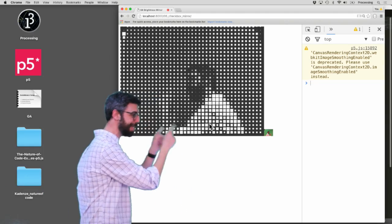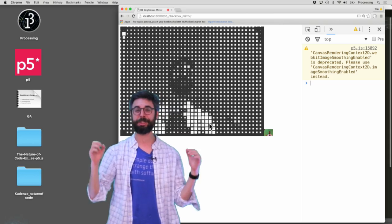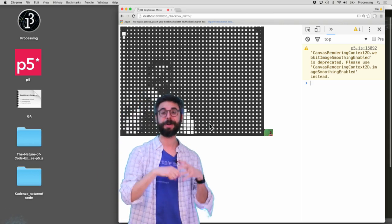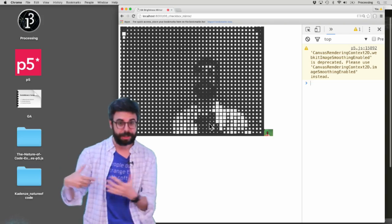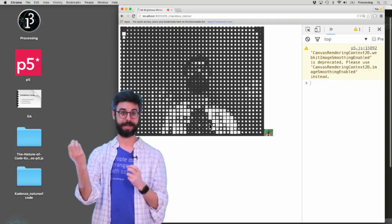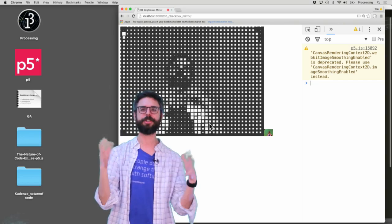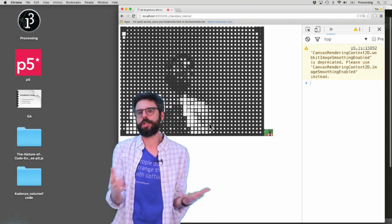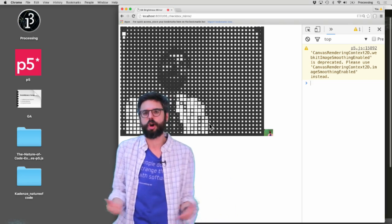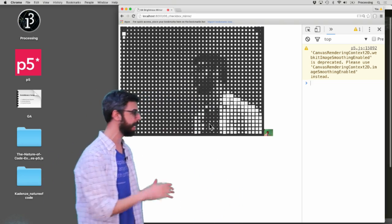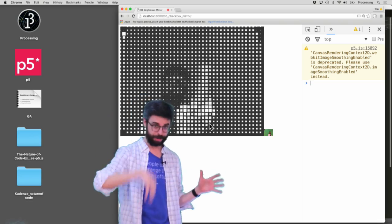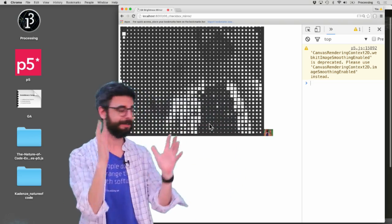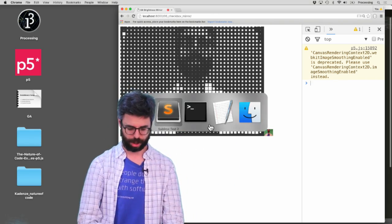I'm going to turn this example into what I'll call the checkbox mirror. So instead of drawing to an HTML5 canvas based on a video source, I want to create DOM elements, checkboxes, that get checked or unchecked based on the brightness of a pixel. Incidentally, while doing this, we're going to look at an image processing effect called a thresholding effect. So I'm just going to dive right into this code example and start making it.